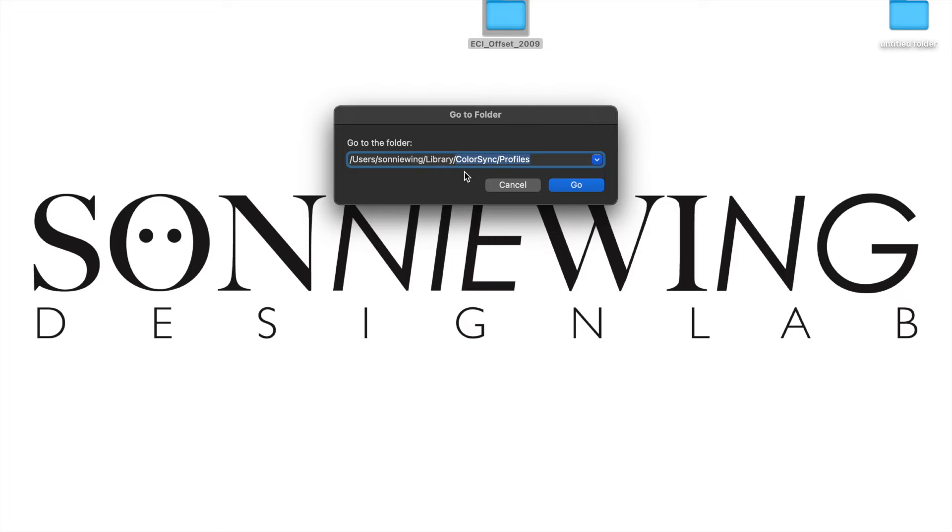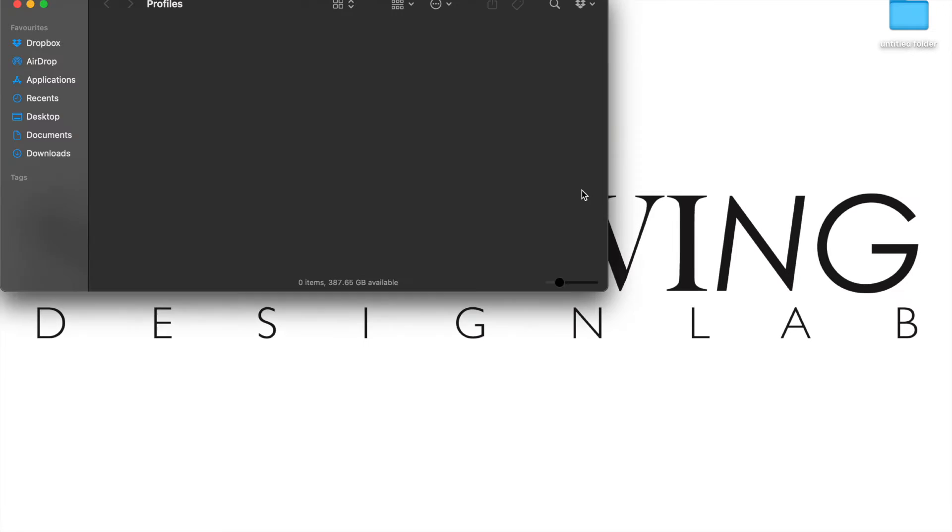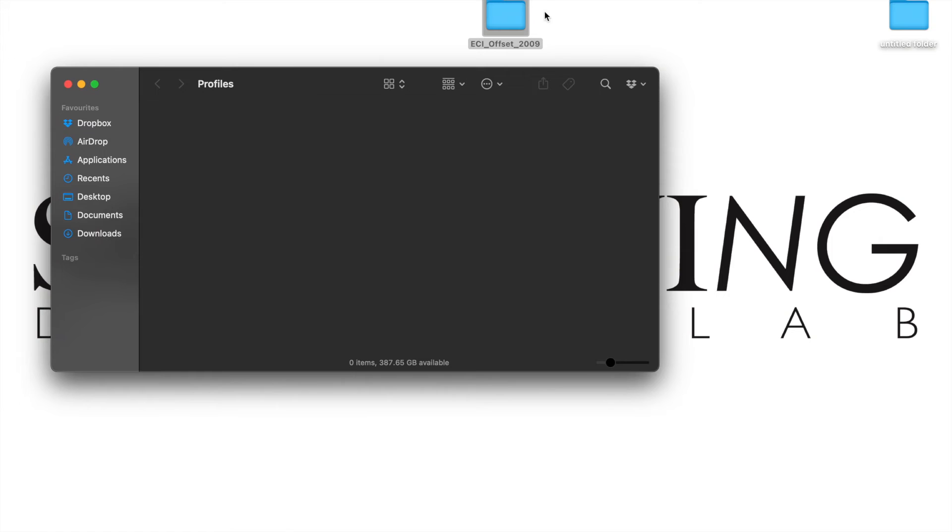Go to Colorsync folder. Put the unzipped file here.